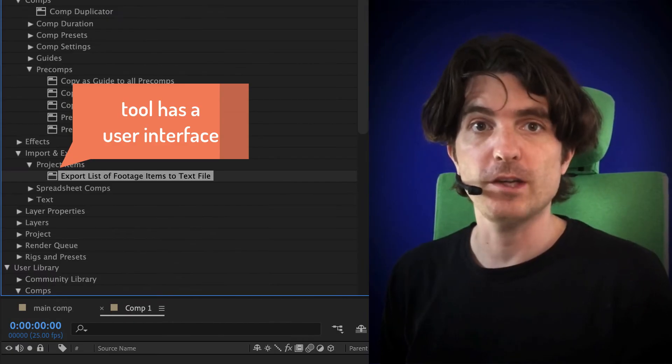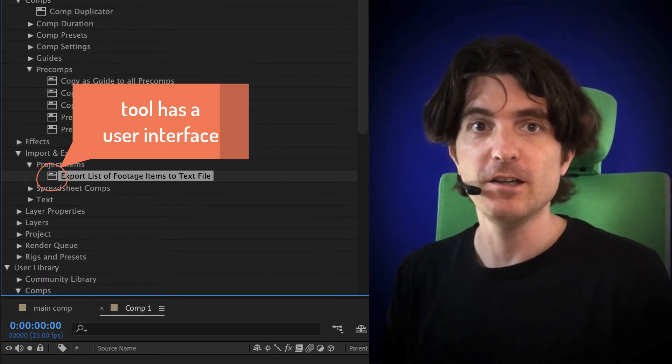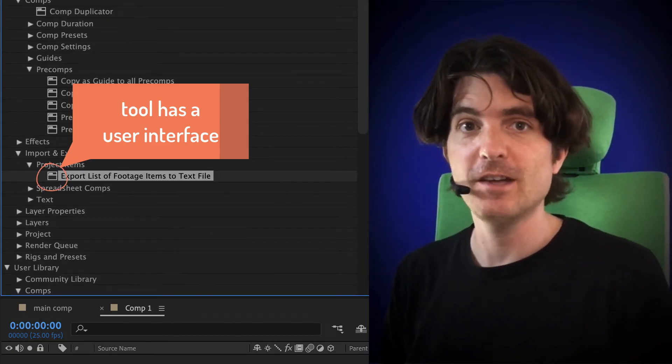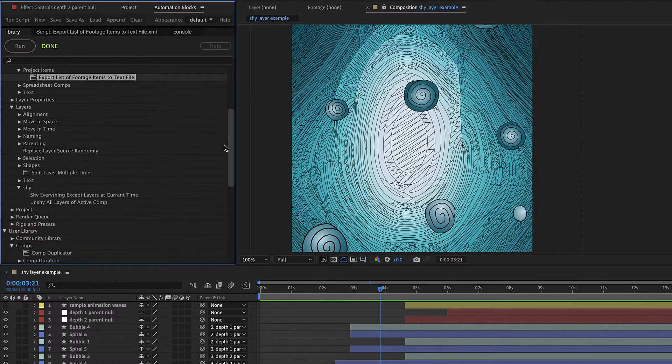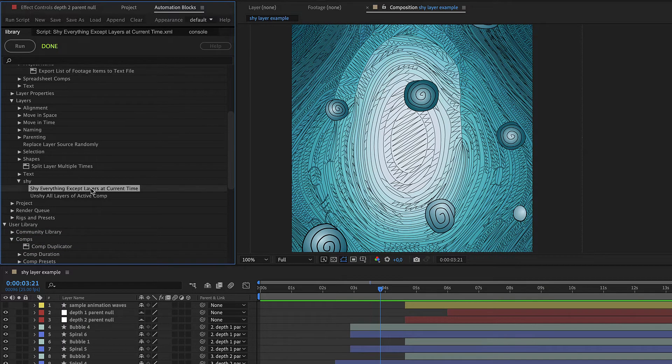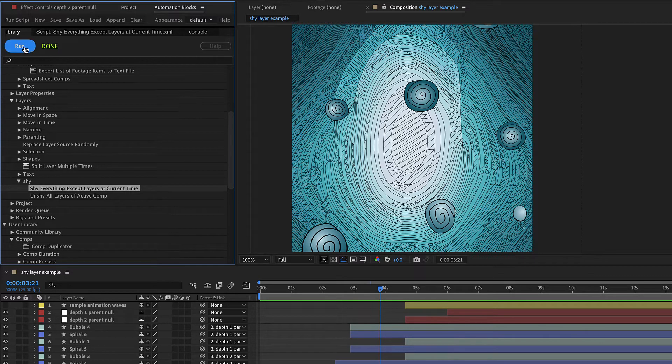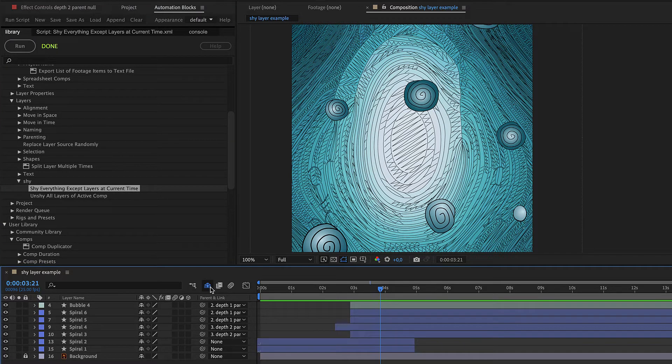Also note that most tools have this icon here, which indicates that the tool has a user interface. If a tool does not have this icon, like the shy-everything-except-layer-at-current-time tool, then it has no user interface. If we run it, you can see that no dialog pops up and all layers that are not active at the current time have been shied instantly.